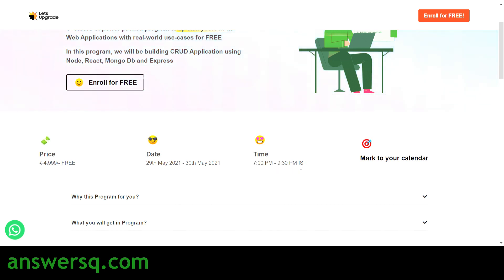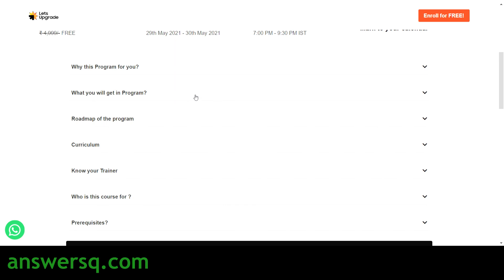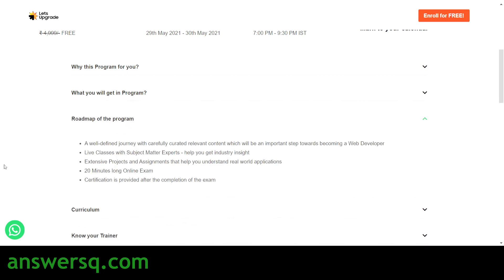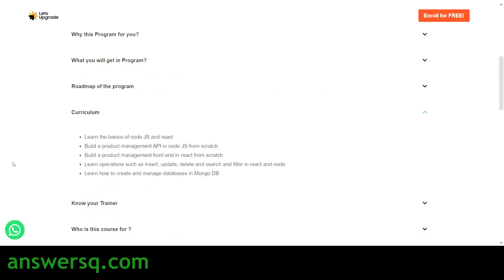Note that the time zone is IST, so if you are watching outside of India, convert it to your local time zone. In this program, you will learn how to create basic CRUD operations using Node.js, MongoDB, React, and Express in a step-by-step tutorial. You will have assignments for real-world work experience. The curriculum covers basics of Node.js and React, operations such as insert, update, delete, search and filter, managing databases in MongoDB, and building a project management API in Node.js and a product management front end in React from scratch.